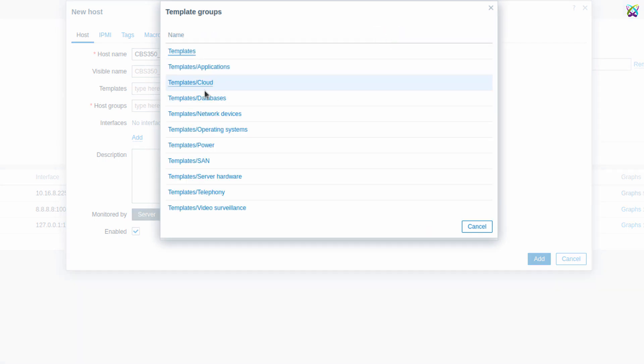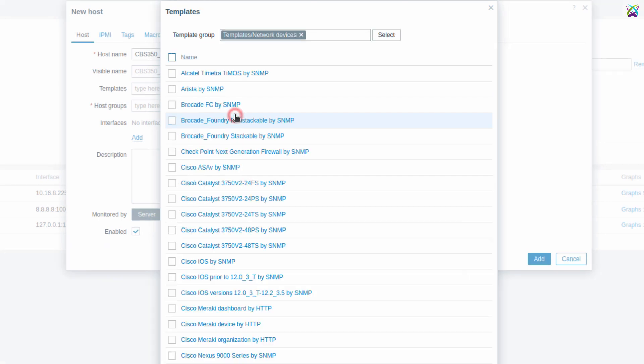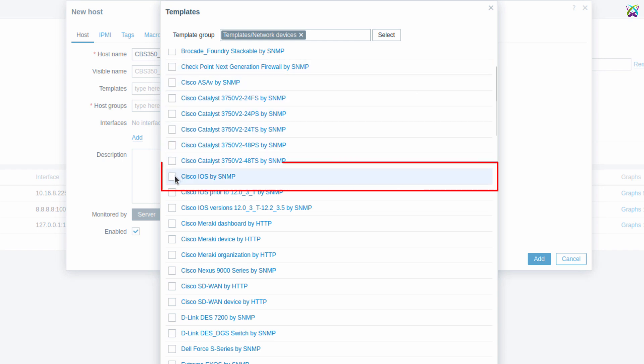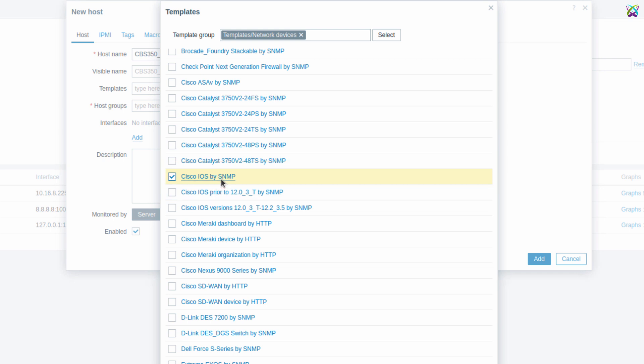In the Template Groups window, select Network Devices to display templates related to network equipment. Here, select the Cisco IOS by SNMP template. This is a pre-built template designed for monitoring Cisco devices using the SNMP protocol.